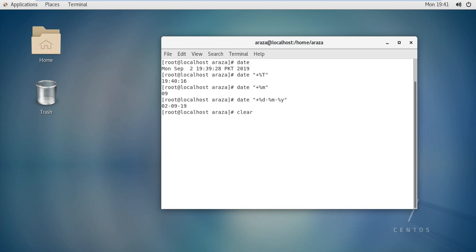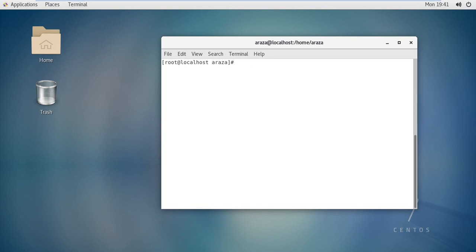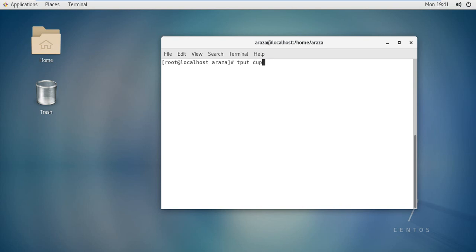Another command is the clear command, used to clear the whole user interface or command prompt that you are working on. That was a very simple command: clear. Now we have the tput command and the tput clear command. Let us see what tput clear means, and we also have another command: tput cup.